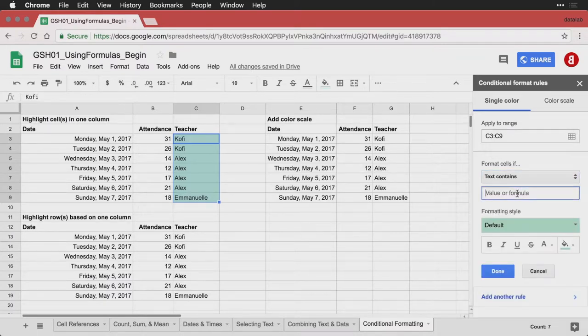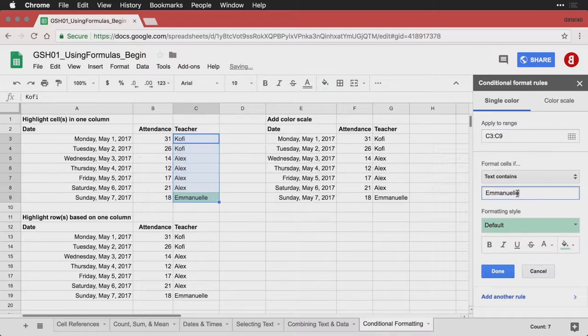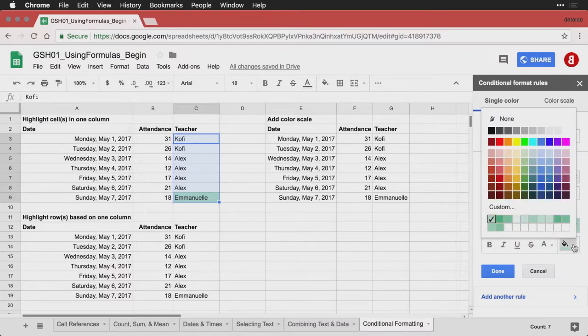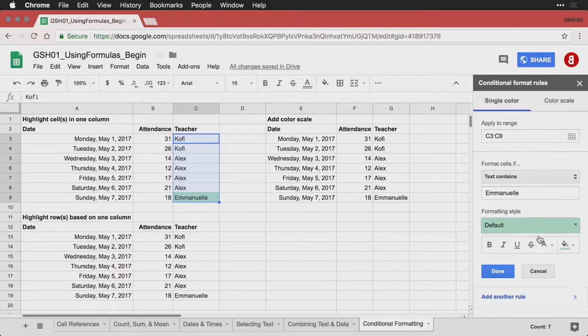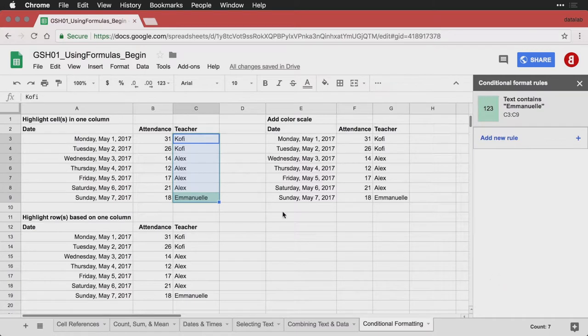and then I'm going to put the name of one of the teachers, Emmanuel. We have Kofi, Alex and Emmanuel. Then it's going to leave this default. I can change the color if I want by clicking on one of these. I don't need to, I'm going to hit done.